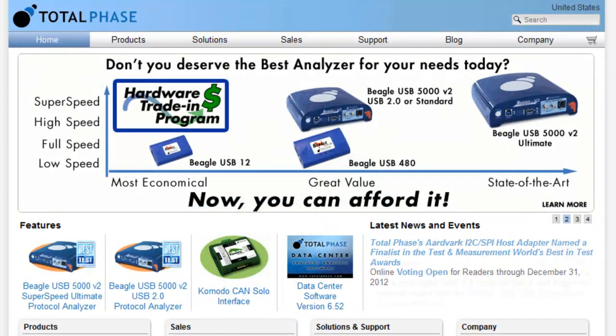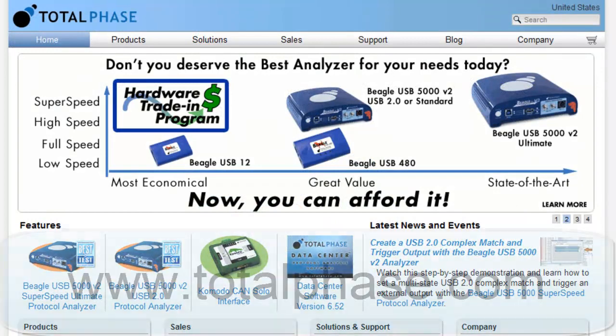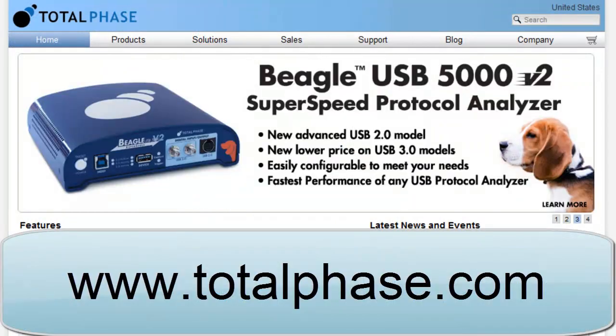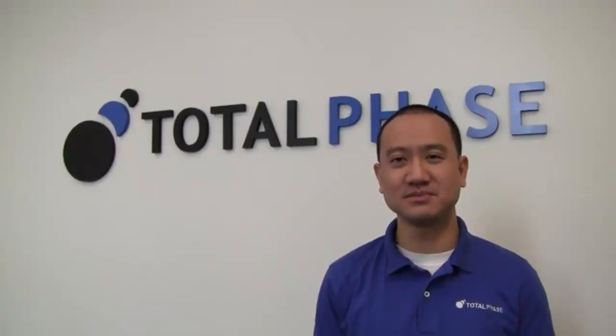To find the answer, you can go to our website at www.totalphase.com. Be sure to submit your answer to this week's question for your chance to win the Beagle USB 12 Analyzer from Total Phase. Good luck!